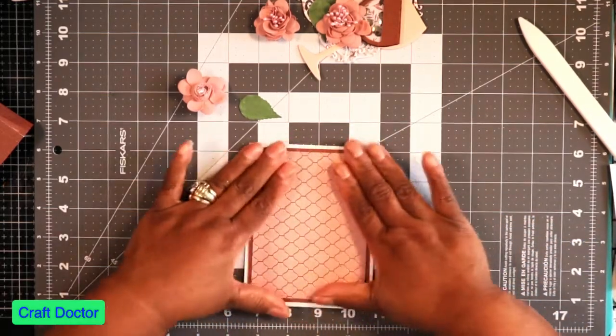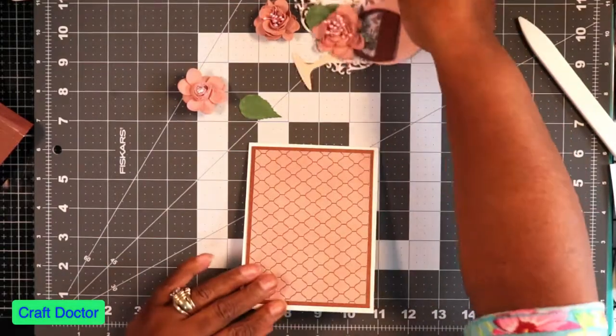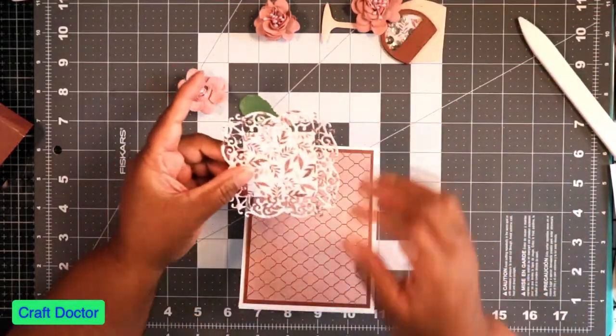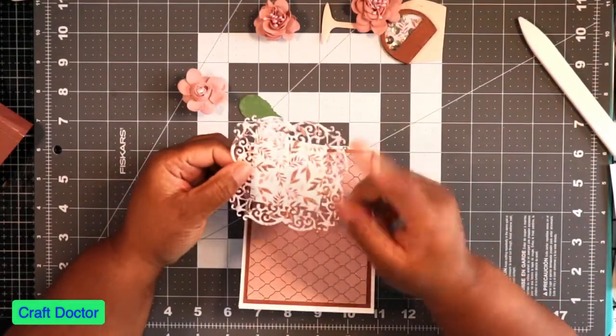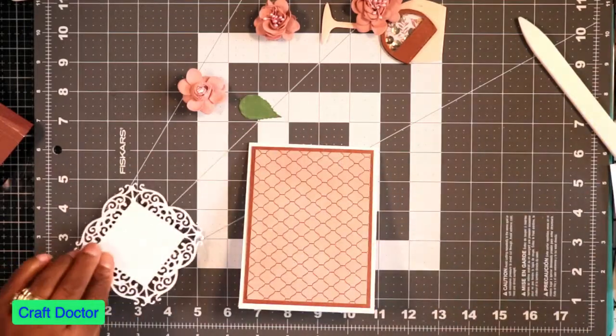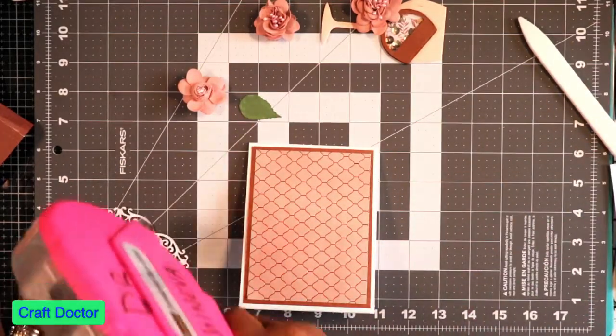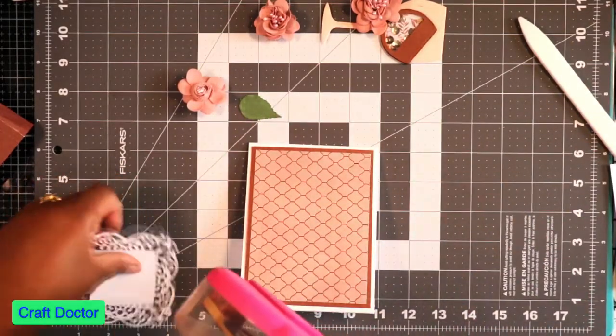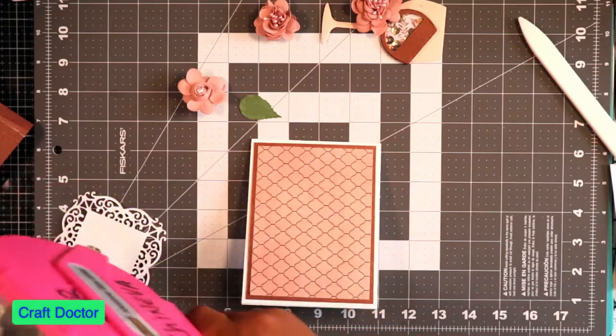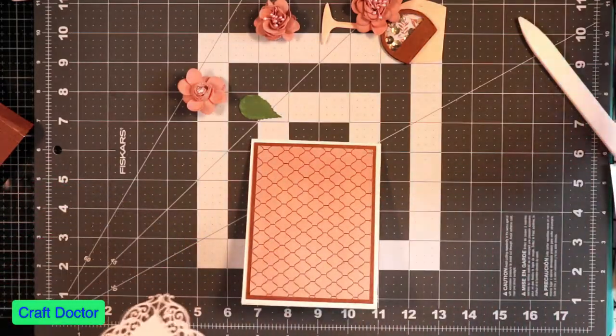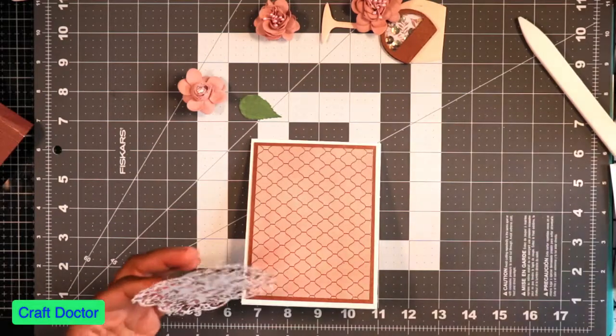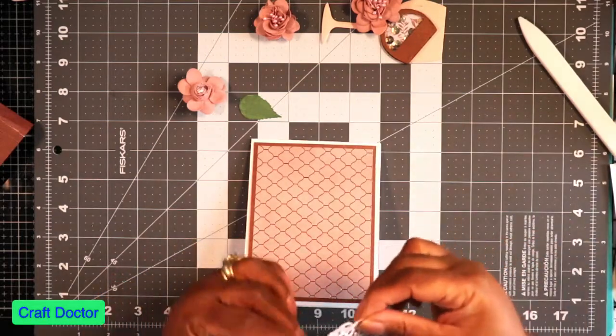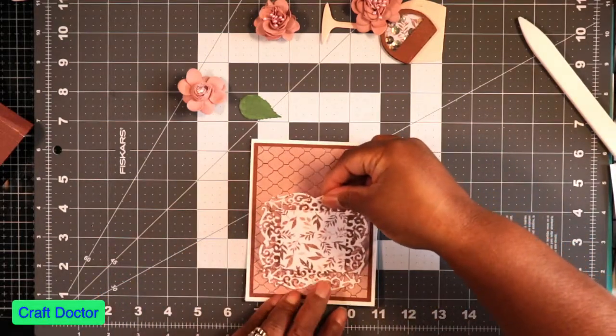So then I took the frame piece here and I cut this out of the pattern paper, and so I'm just going to put the tape in the middle piece. I'm going to take this and I'm going to lay it down right here.